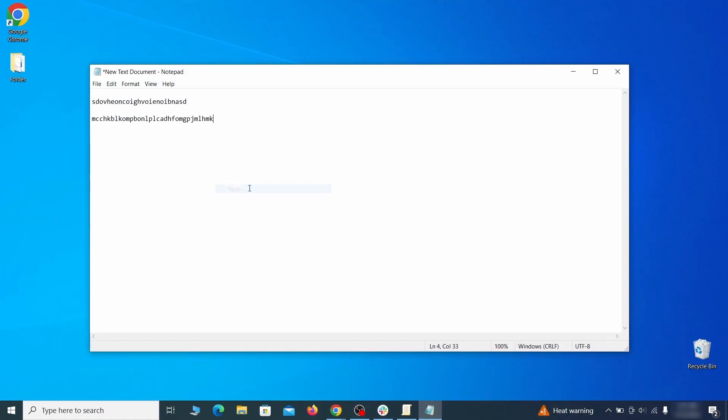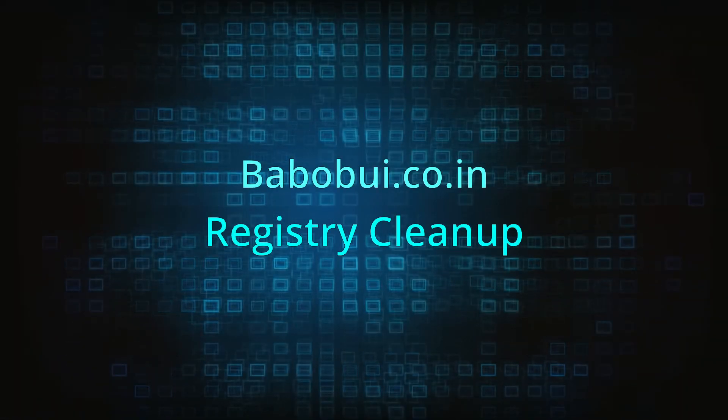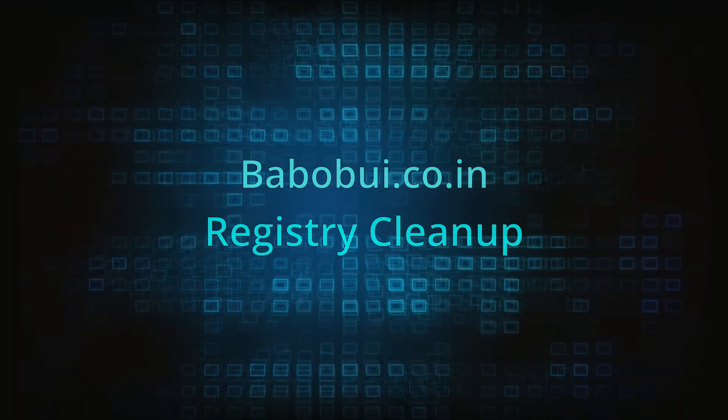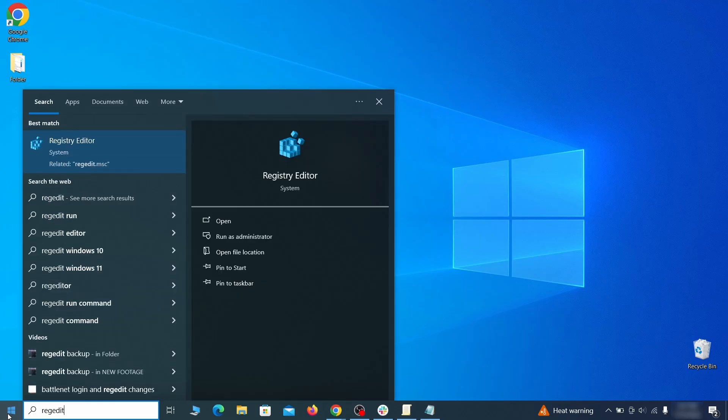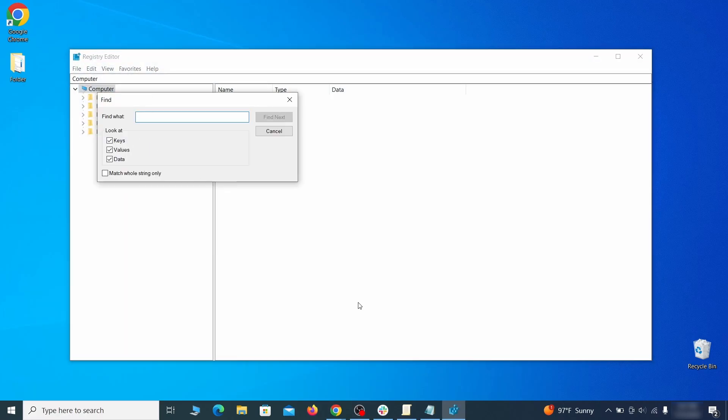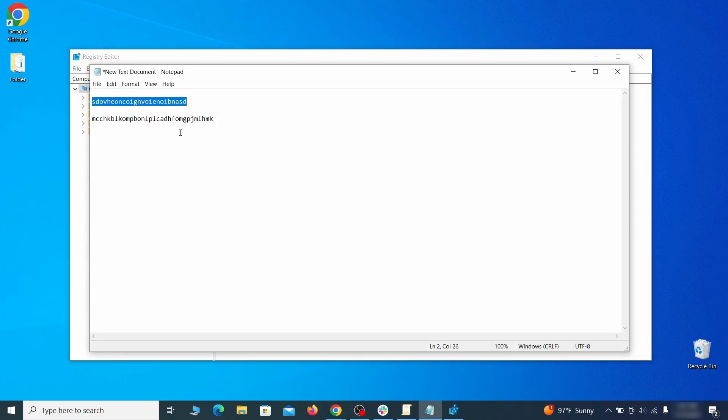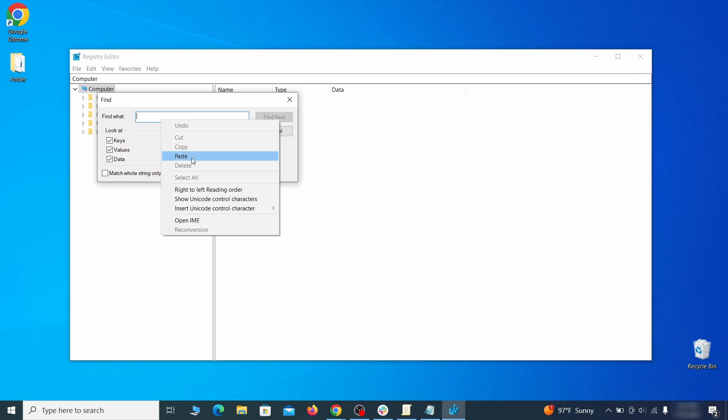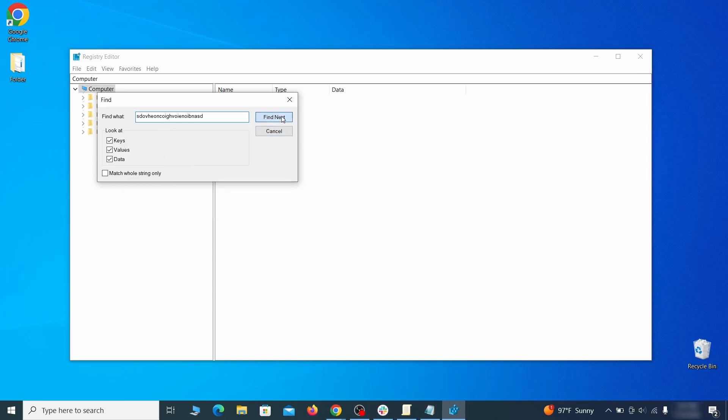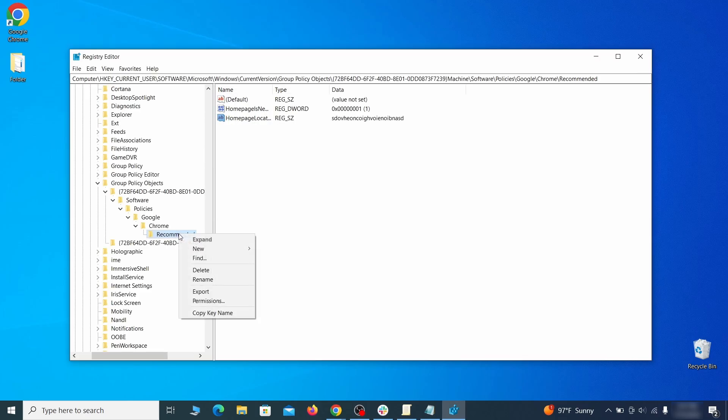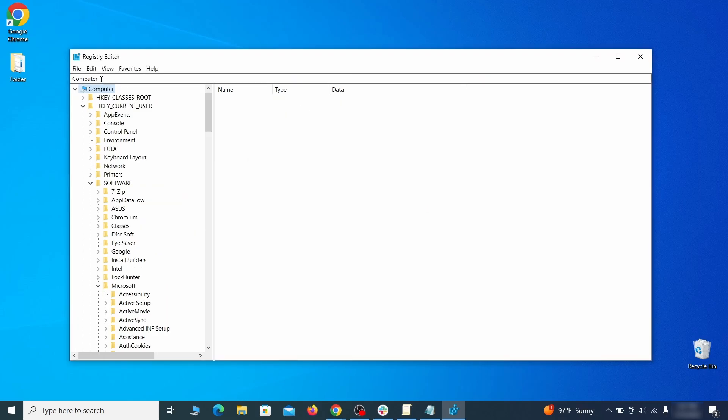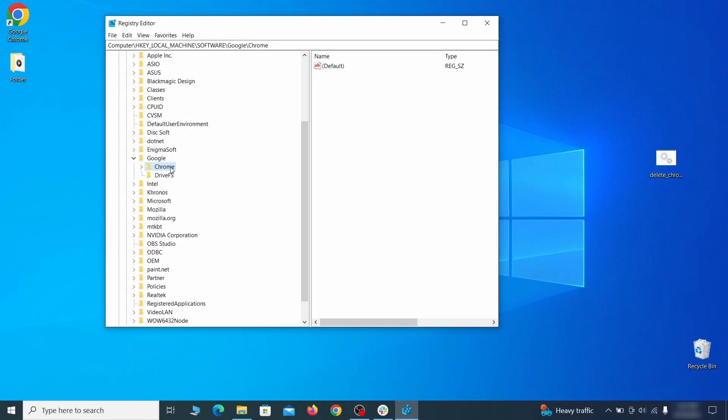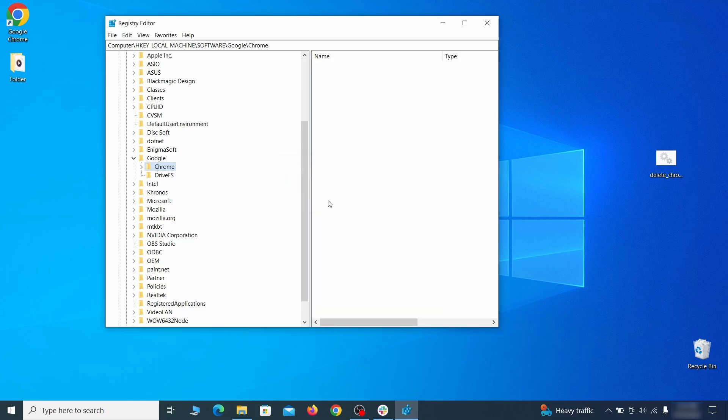Clear registry: type regedit in the start menu, press enter, and open the registry editor with admin rights. Press Ctrl and F, search for the first value, and delete everything linked to it. Note you must always search again after a deleted item to ensure there aren't more left. Then do the same for other values and rogue extension IDs you noted earlier.